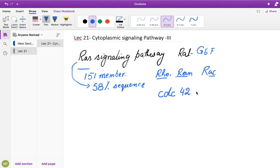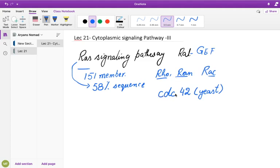The reason CDC-42 is not labeled with a conventional 'R' starting name like the other members is because it was initially identified in yeast, and that's why it is labeled as CDC-42.